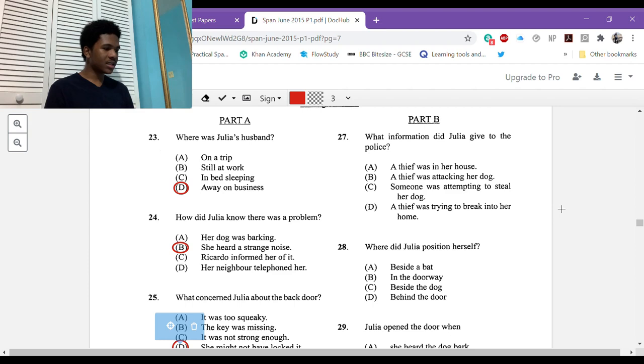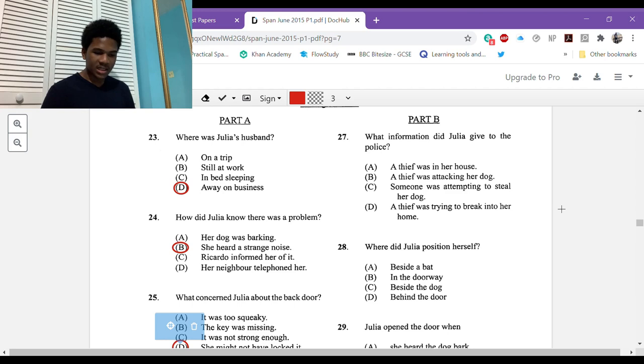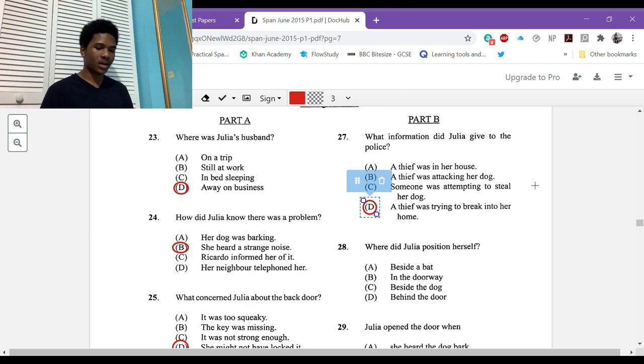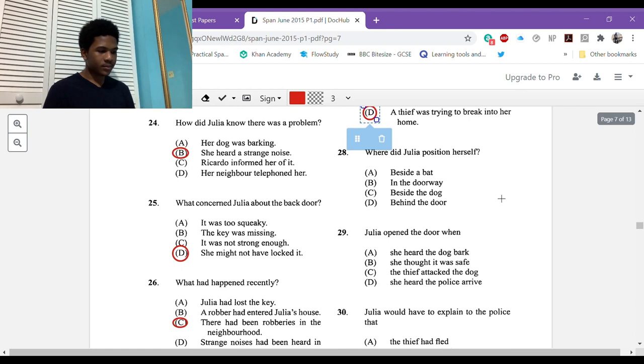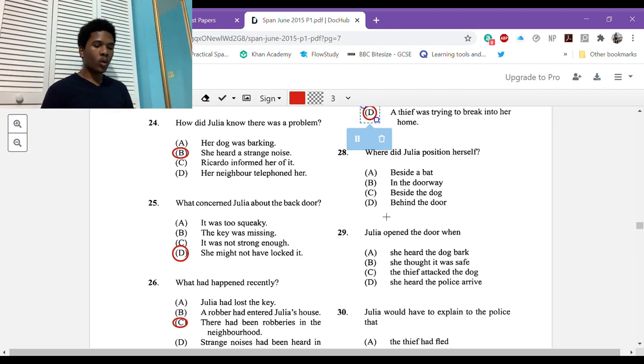Twenty-seven: what information did Julia give to the police? She said le informó al policía que contestó que había un ladrón que trataba de entrar en su casa. So she informed the police officer who answered that there was a thief trying to enter her home. Un ladrón que trataba de entrar. So D, a thief was trying to break into her home. The thief was not yet in her house to her knowledge. Where did Julia position herself? Se armó con un bate y se colocó detrás de la puerta, behind the door. Colocarse is to place yourself somewhere. So behind the door, D.